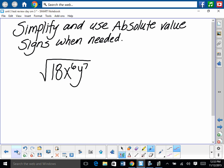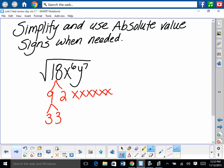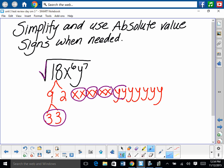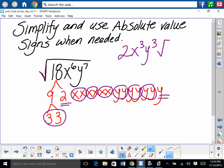Simplify using absolute value signs when needed. For the square root of 18x to the 6th y to the 7th: break into prime factors. 18 is 9 times 2, which is 3 times 3 times 2. x to the 6th is six x's. y to the 7th is seven y's. Since it's a square root, pull out groups of 2: pull out a 3, three x's (giving x cubed), three y's (giving y cubed), with 2 and one y remaining underneath.